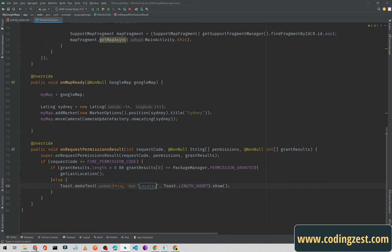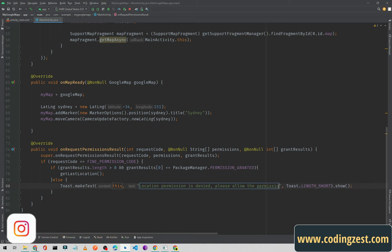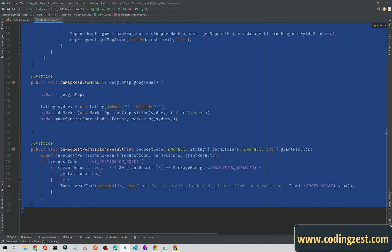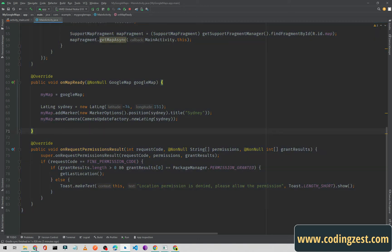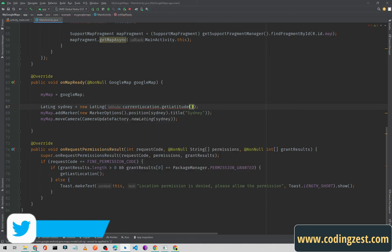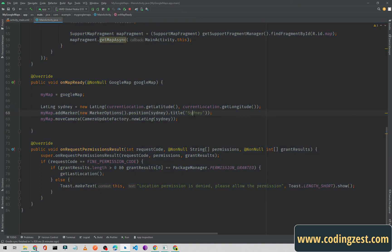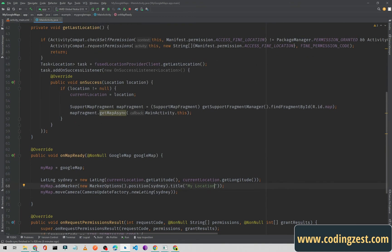If the user didn't allow the permission, we show a Toast with the message: 'Location permission is denied, please allow the permission.' Now for showing the location, I'll remove the hardcoded latitude and longitude and instead pass currentLocation.getLatitude() and currentLocation.getLongitude(), calling it myLocation.